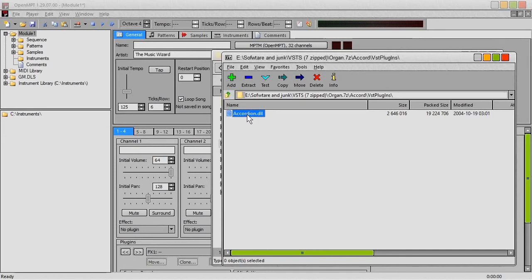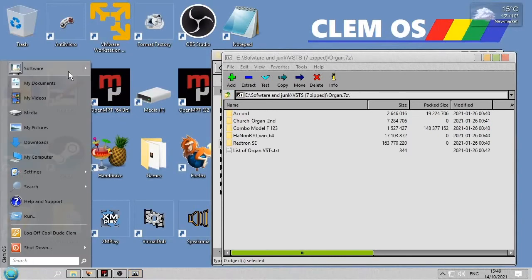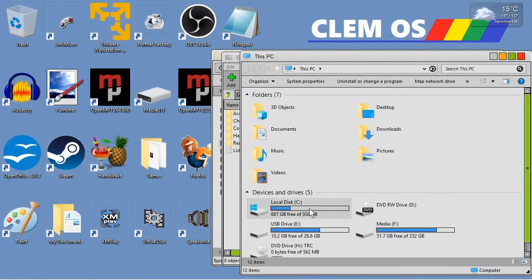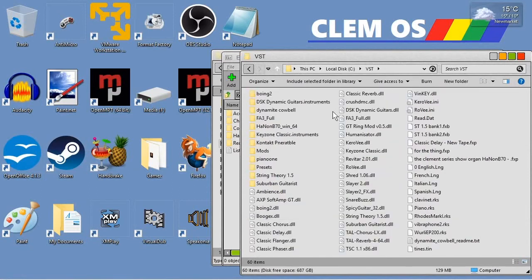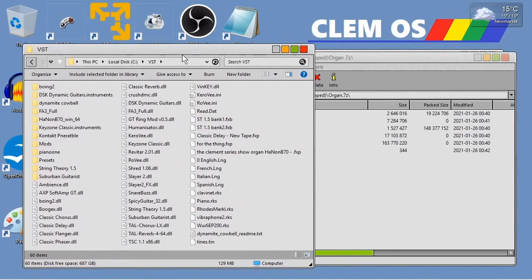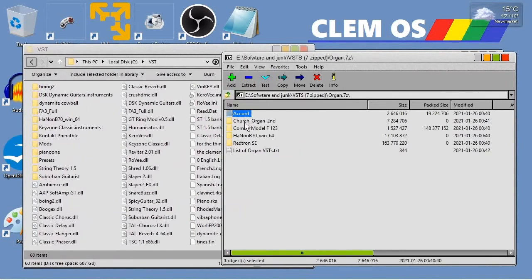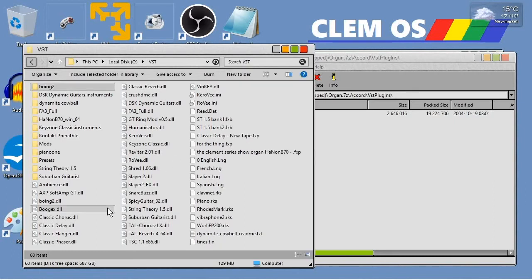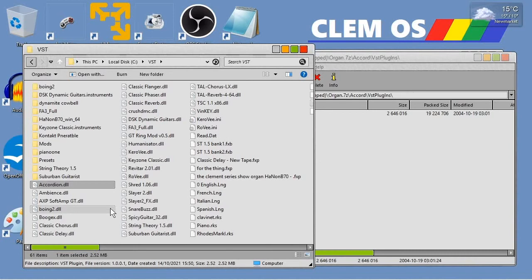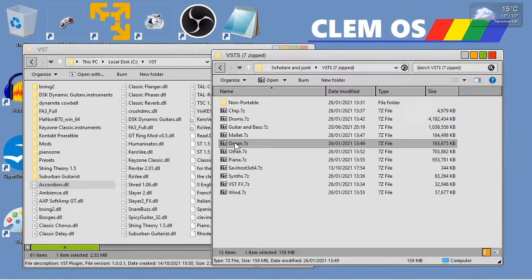I'm going to show you how to load these into OpenModPlugTracker. I have a folder set up where I put all my VSTs, so we're going to go to that now. I do it this way so I can easily find where they are. This is my VST folder — I've got several VSTs here, some of which I'm not even using anymore. Let's take this one and this one and put them in there. I'm going to go into the accordion one, and all I need to do is just get this file and copy it into my VST folder. And as you can see, there it is.